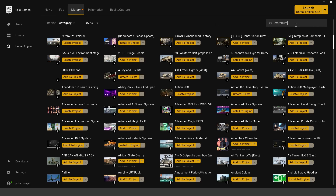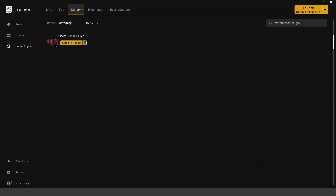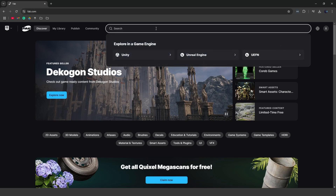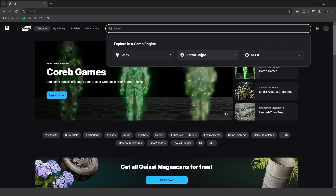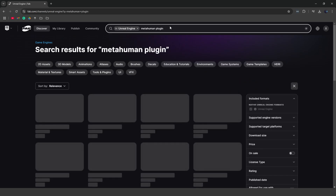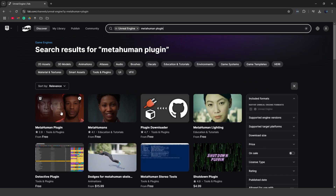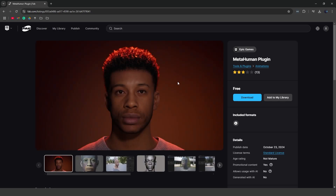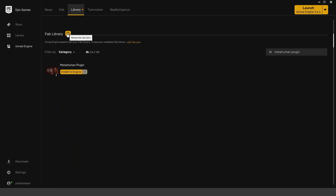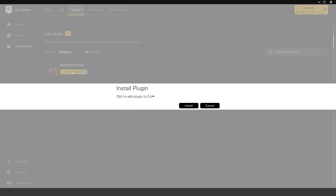If you don't have the MetaHuman plugin in your library, you can open your web browser and head over to fab.com. Click on the search, go to Unreal Engine, and search for the MetaHuman plugin — you should see it right there. Click on it, click download, and add it to your library. Make sure you're signed in with your Epic Games account. Then sync your library and you'll install it to the engine.